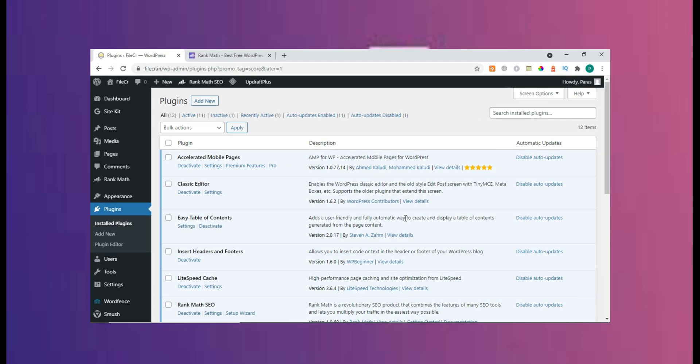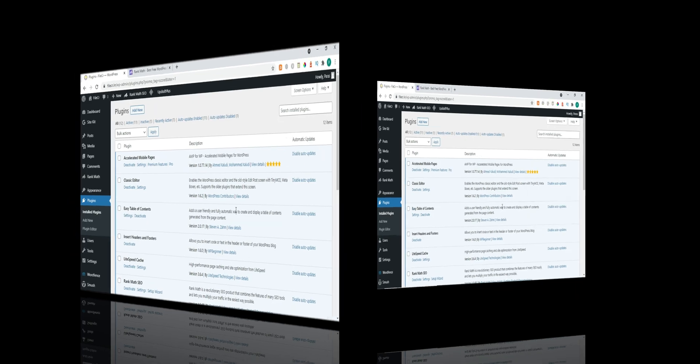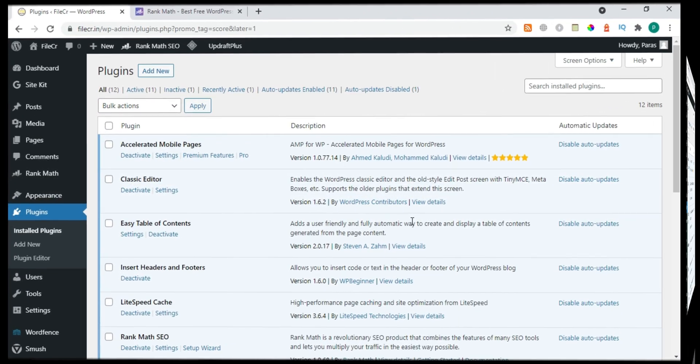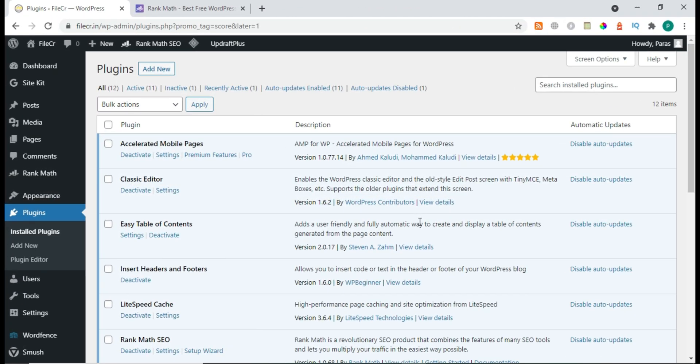Welcome to WP Inventor. Today we're going to learn how to install Rank Math Pro and all its settings, including sitemap, analytics, and many other features. So let's start — first of all, we have to install the Rank Math Pro plugin.